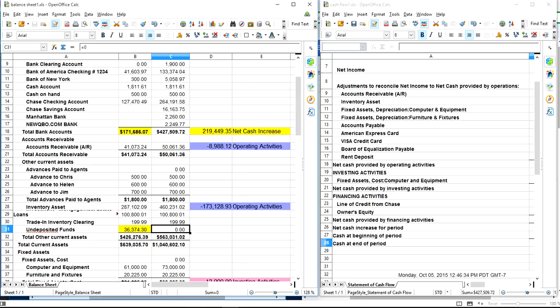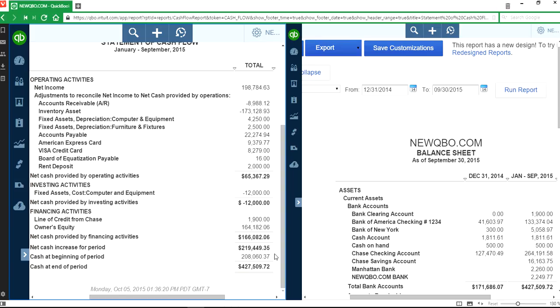Right now, they don't do any forecasting. My next video is going to be dealing with forecasting based on how they do this cash flow. QuickBooks Online doesn't support cash forecasting right now. That will be my next video.